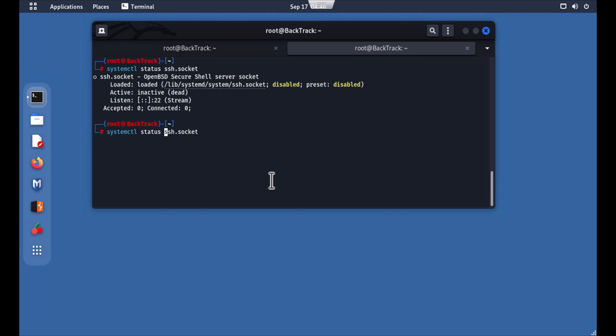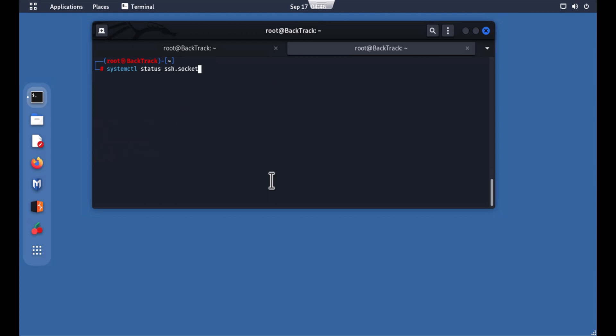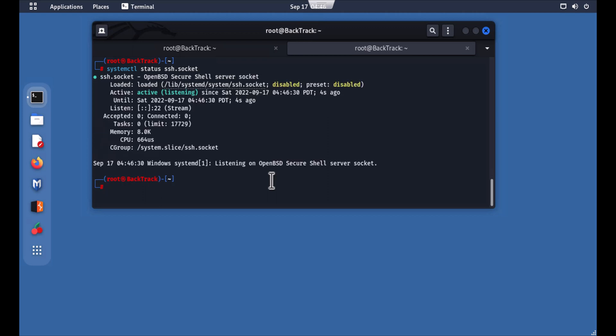The command to start SSH is: systemctl start ssh.socket. Now the SSH process is starting. You can check the status — it is now active.